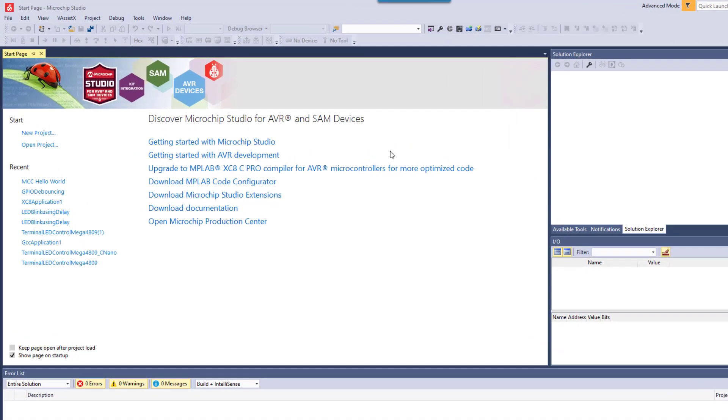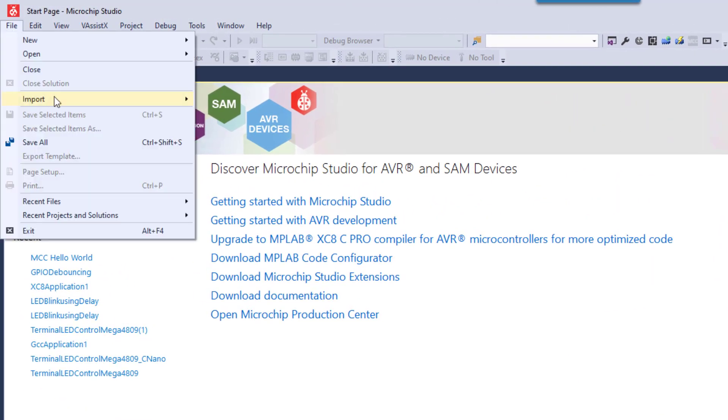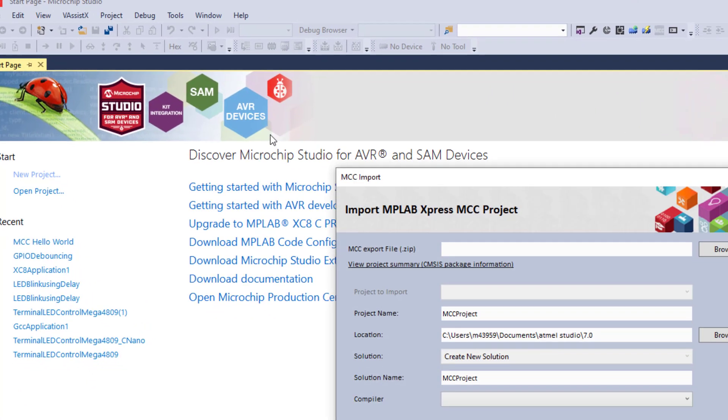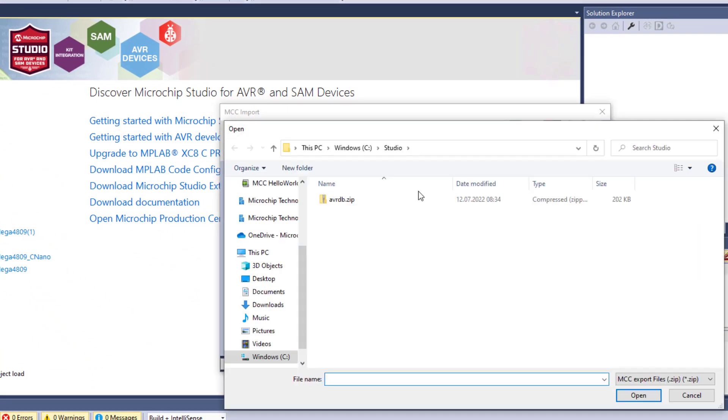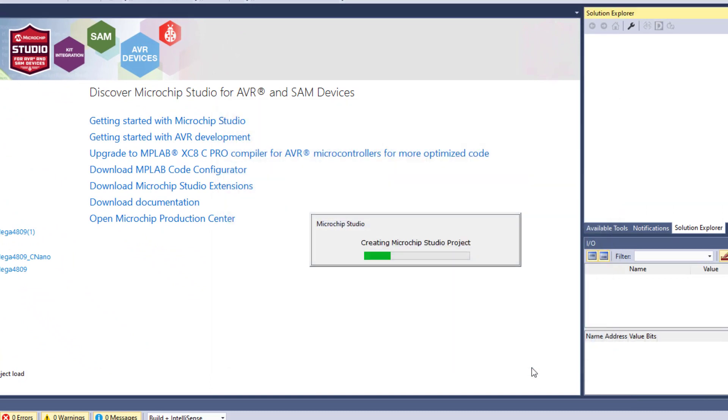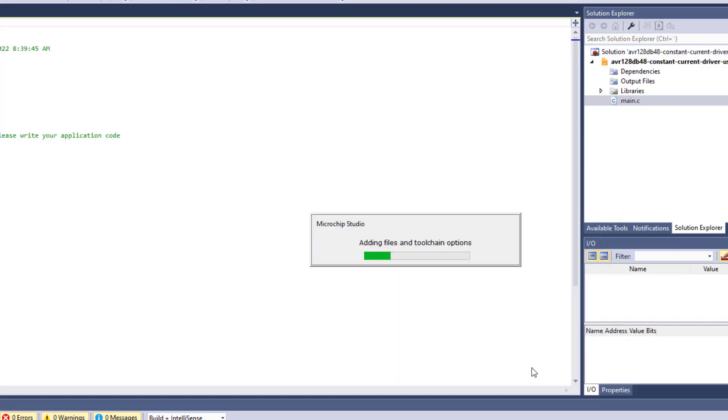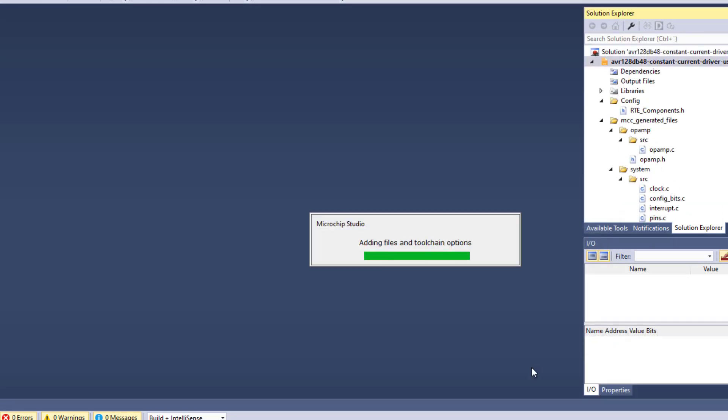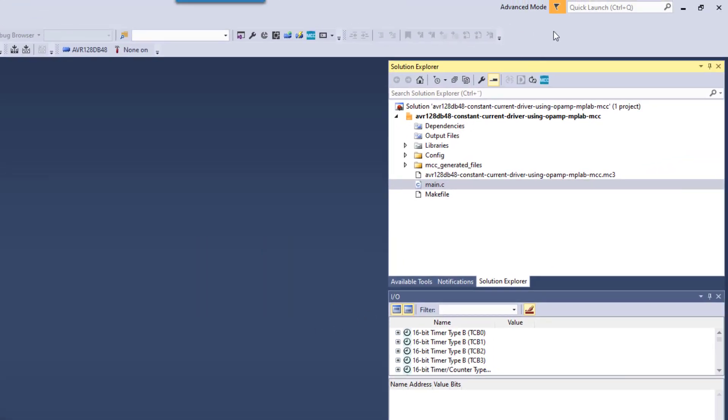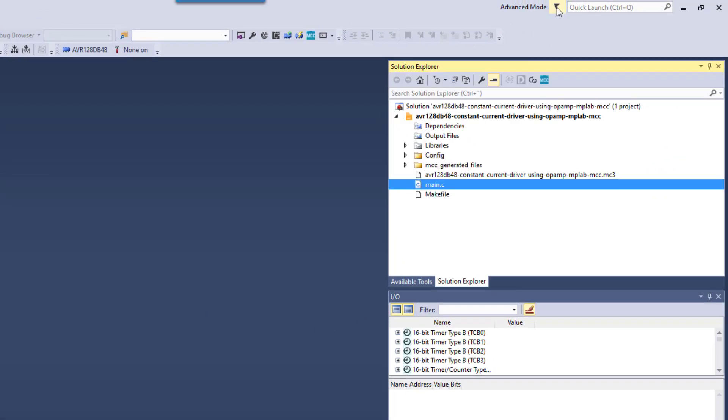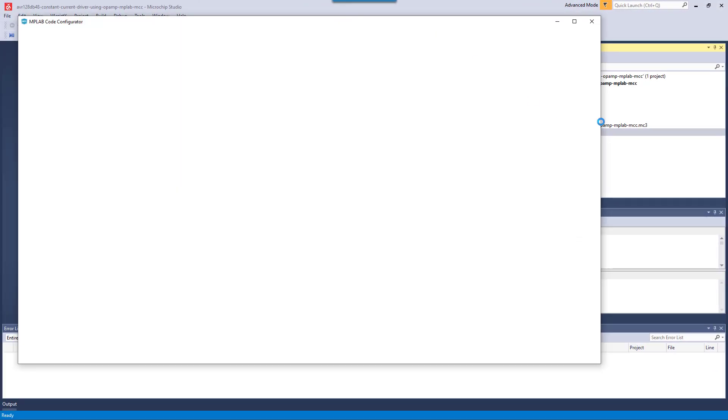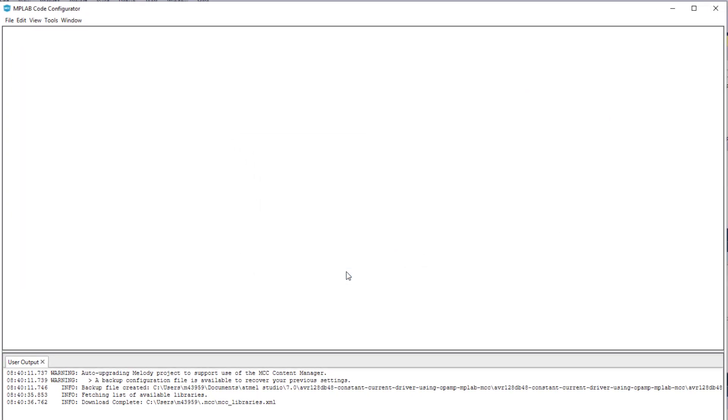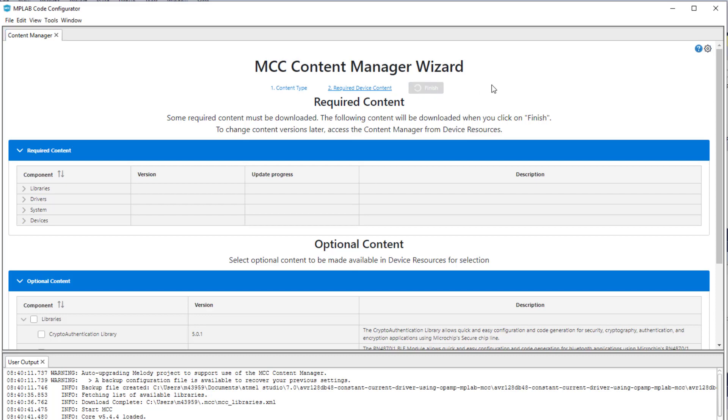Back in studio we can import an express MCC project. We get a warning about having the latest packs. And we can now open MCC.